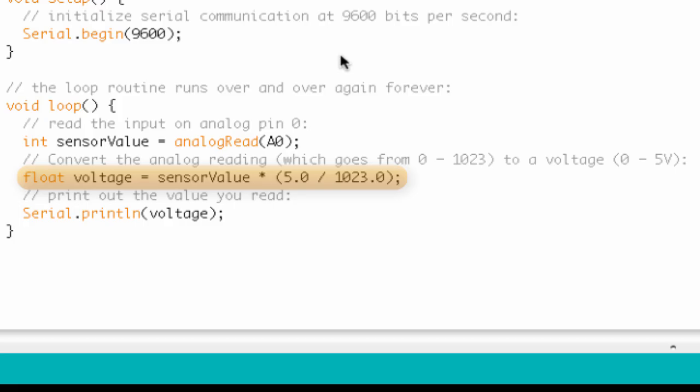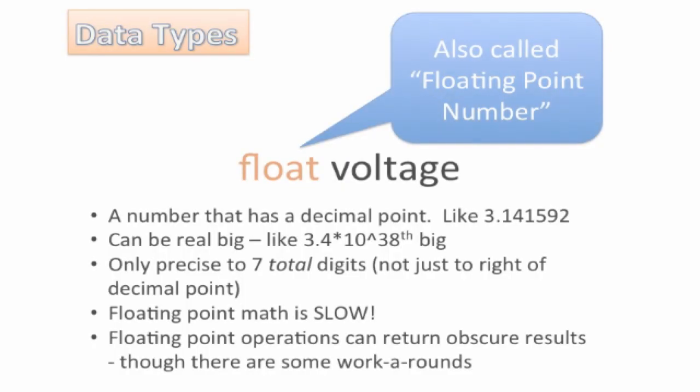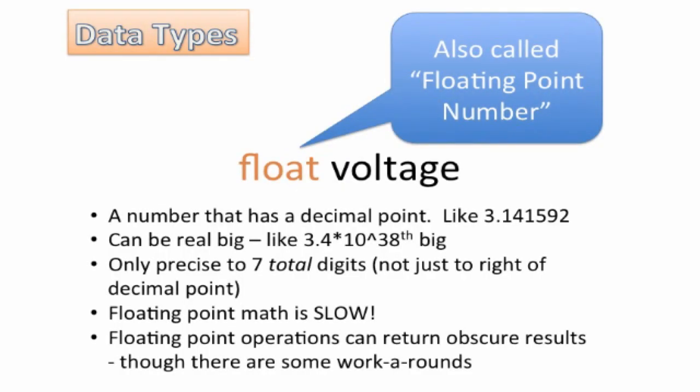So before we move on, let's go ahead and talk about this float data type. So a float, it's a weird name. But really, it's really simple. So a float is simply a number that has a decimal point. So like 3.141592 that has a decimal point. So any number with a decimal point, 2.00, 2.10. Those are examples of floats. They're also called floating point numbers.